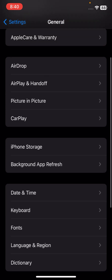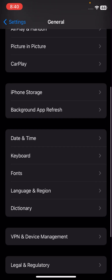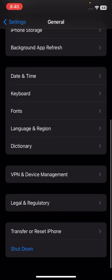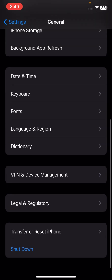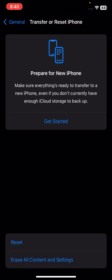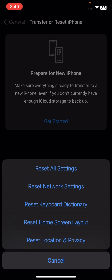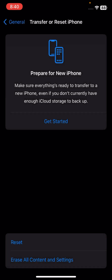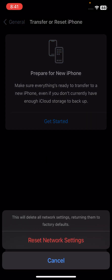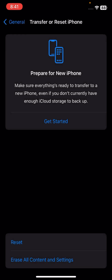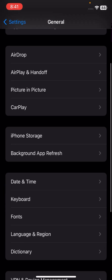If your problem is not fixed, here is the second method which can solve your problem easily. Scroll down and tap on Reset iPhone, then tap on Reset, then tap on Reset Network Settings. Enter your passcode and tap on Reset Network Settings again. Once you have reset your network settings, check whether your problem has been fixed or not.